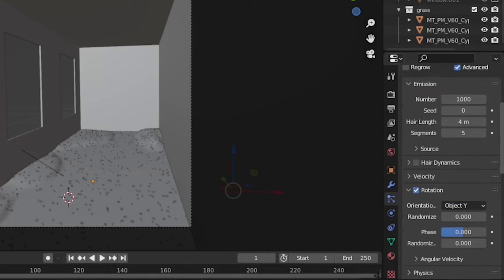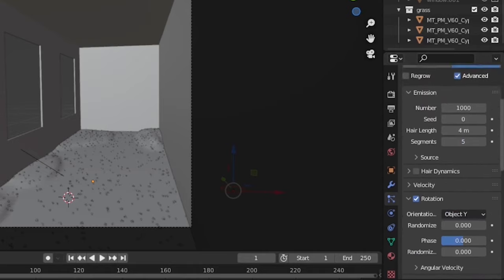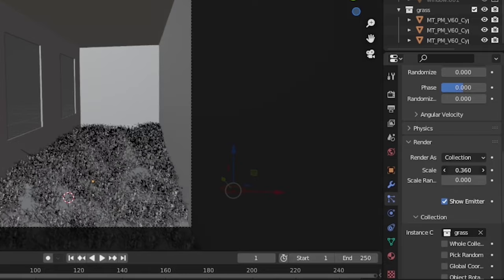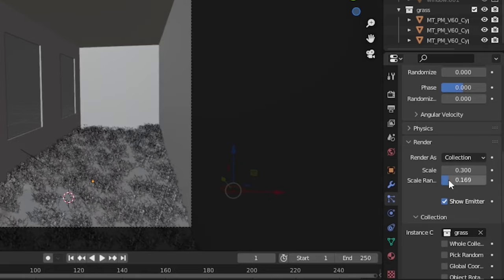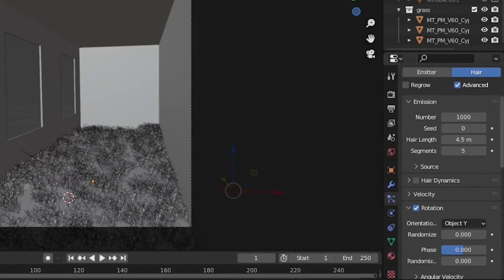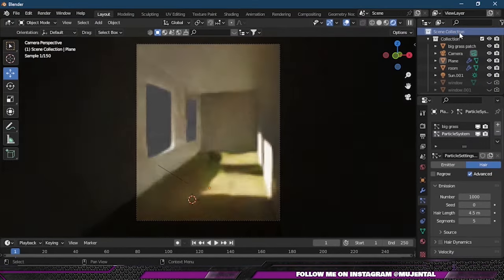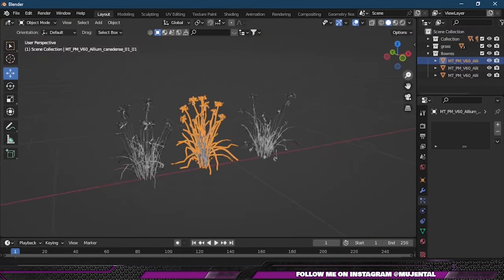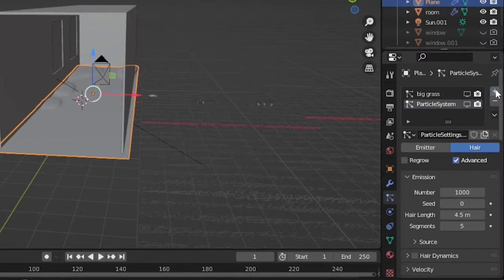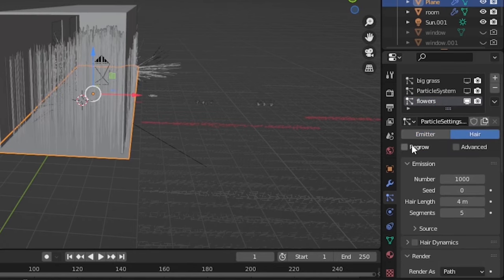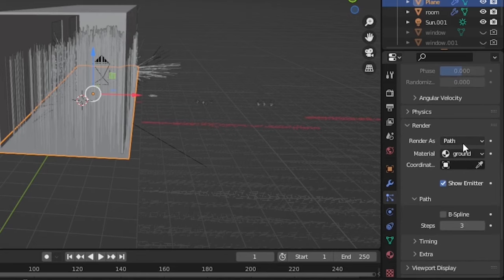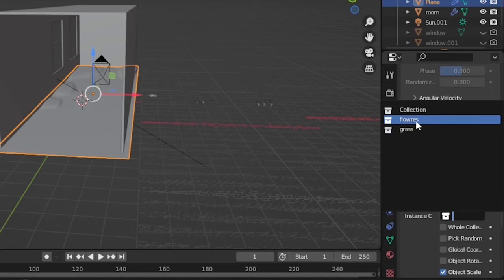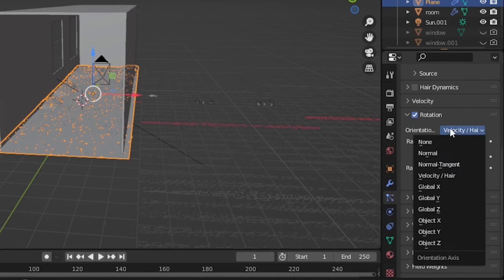Then I imported some more assets from the MaxTree pack, and then again I will add another particle system and choose Hair and then Advanced, and render as Collection. In Instance, I will choose my collection, change the orientation, increase the scale—all the same as before.